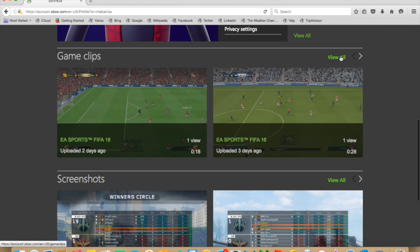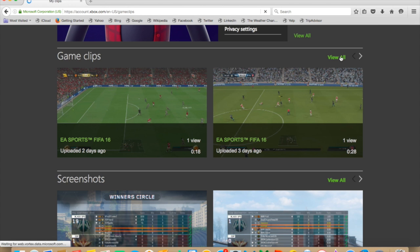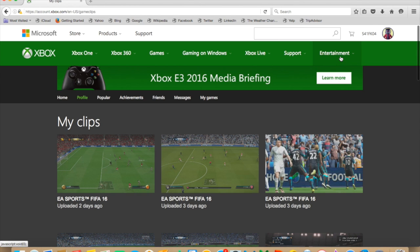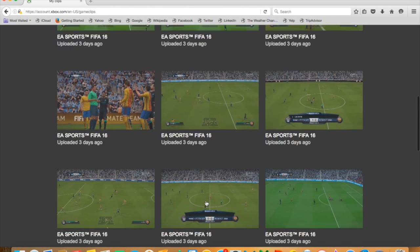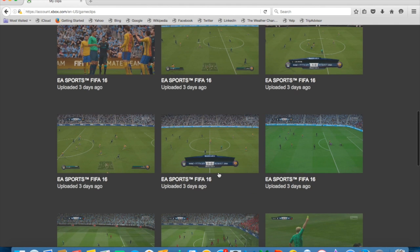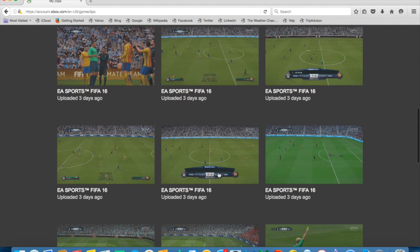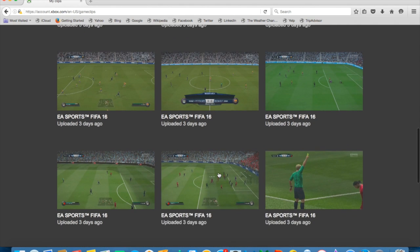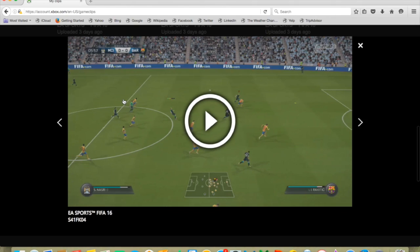On the right of that you'll see it if you hit that, and then you'll find all of your game clips. So I'm just going to choose one to show you how it works — let's use this one.